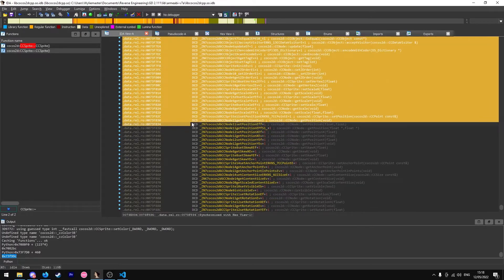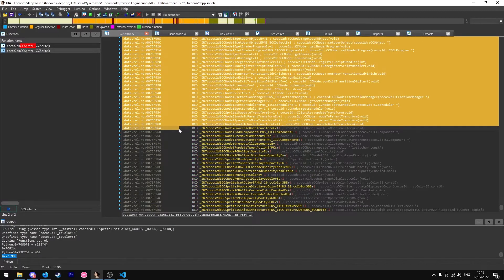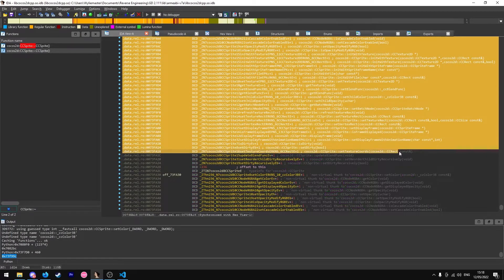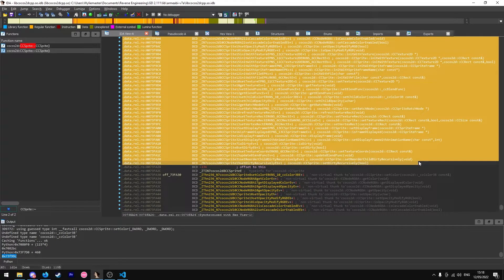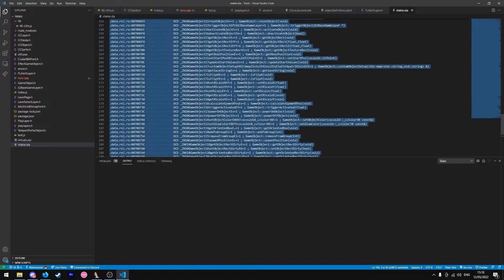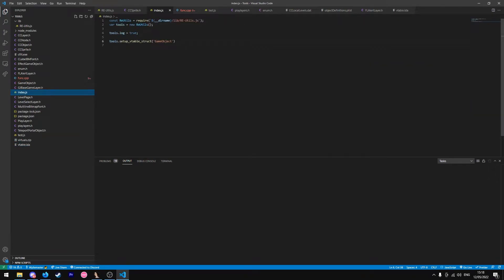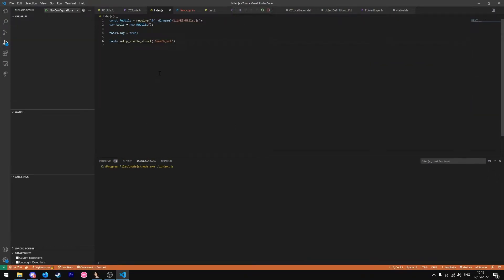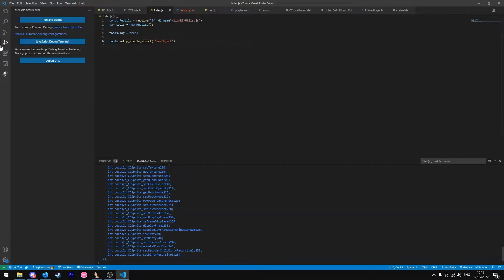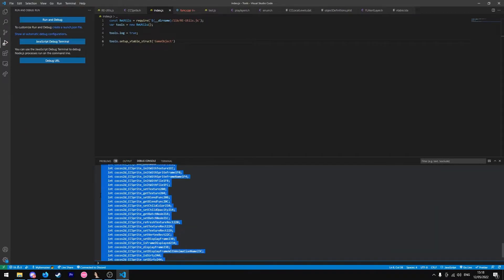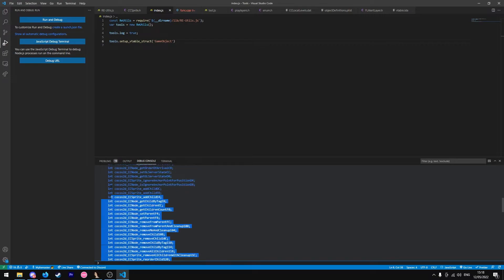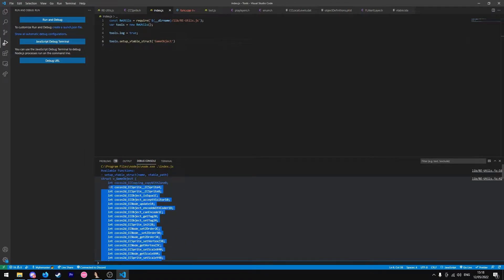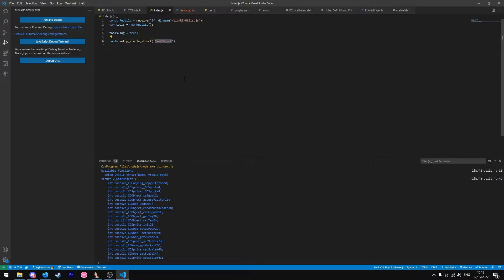And copy all these functions here, all these virtual functions, and paste it into here, then in the script it's generated a Vtable for us, a struct I mean. I've got the name wrong, I need to change it to CC sprite.